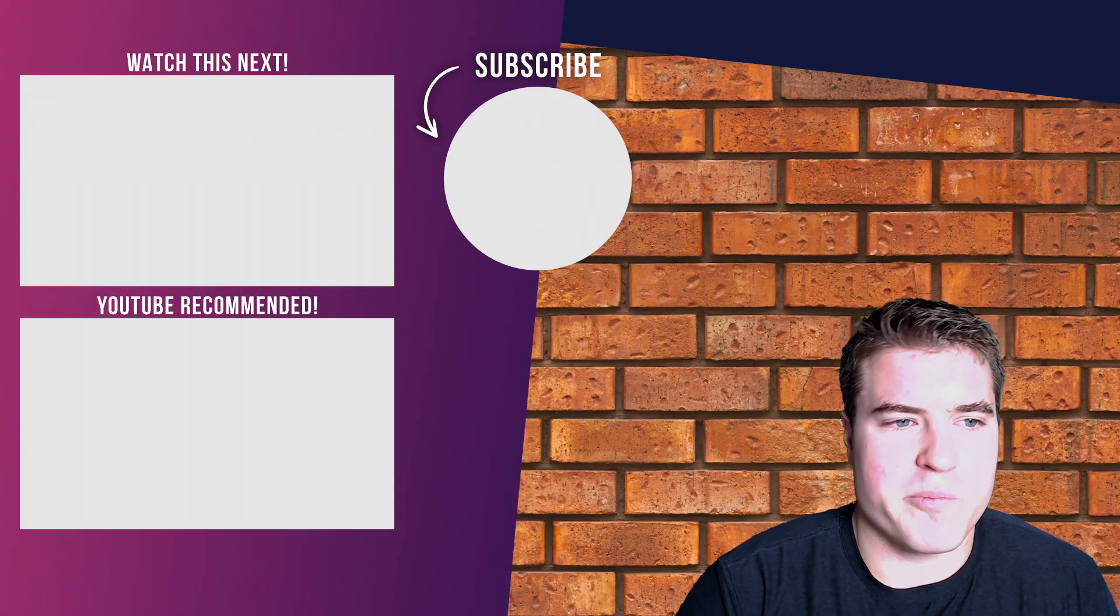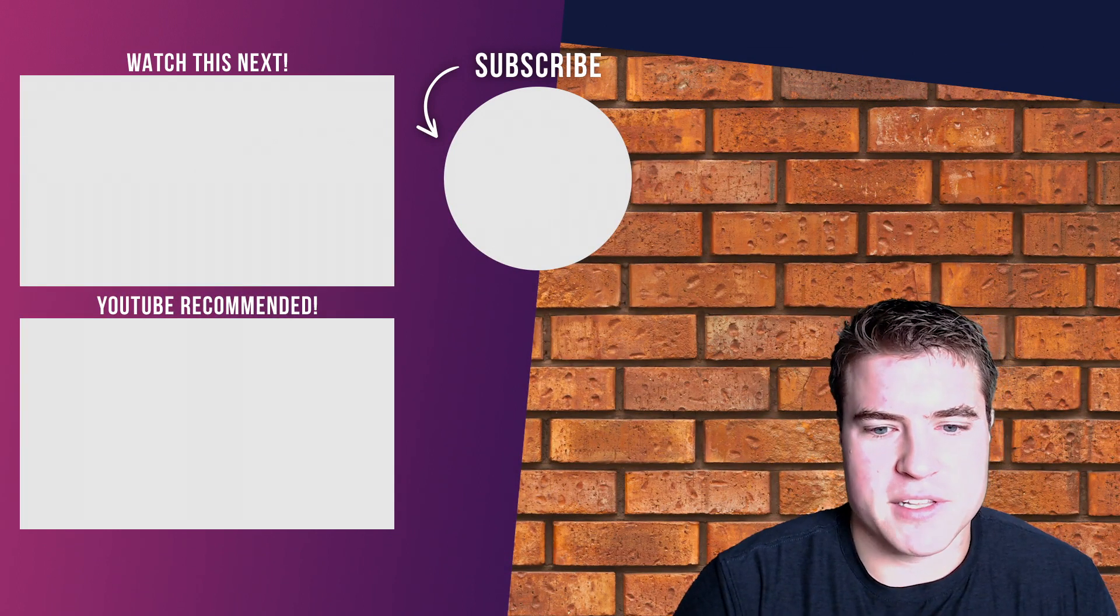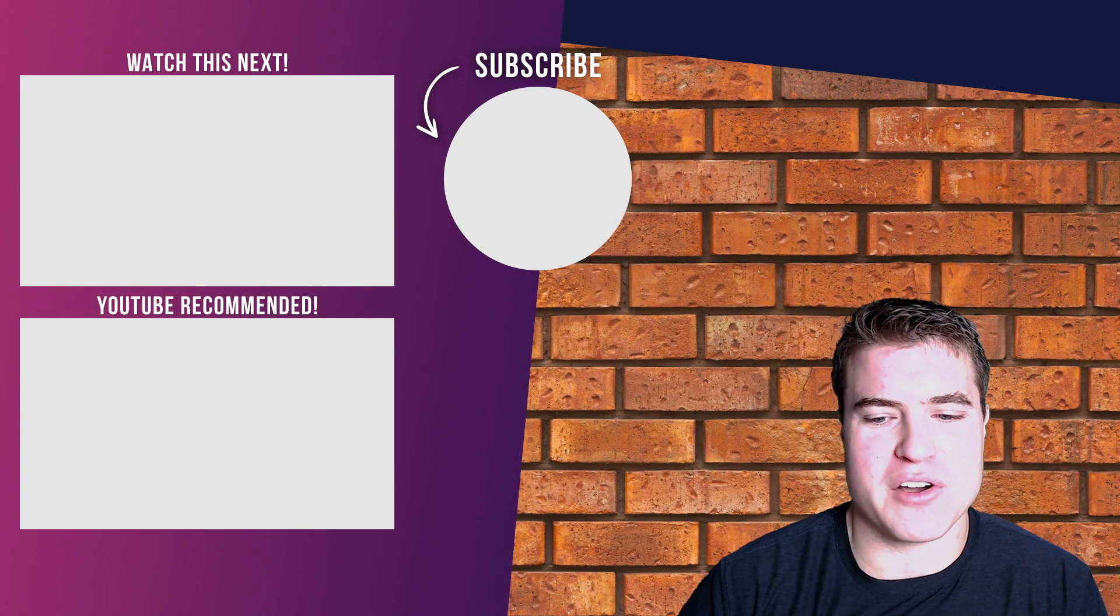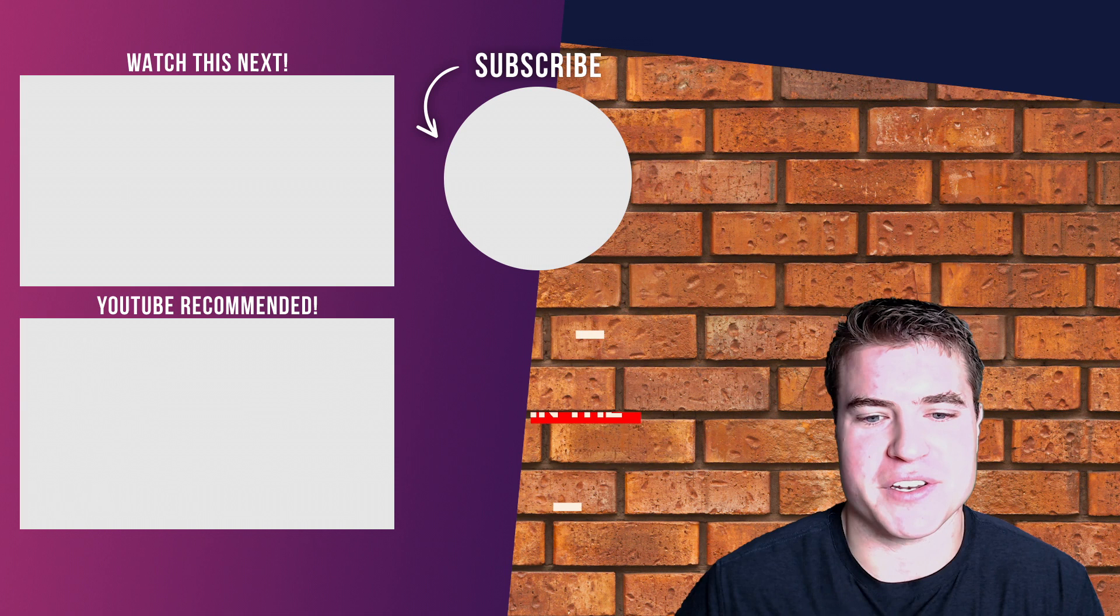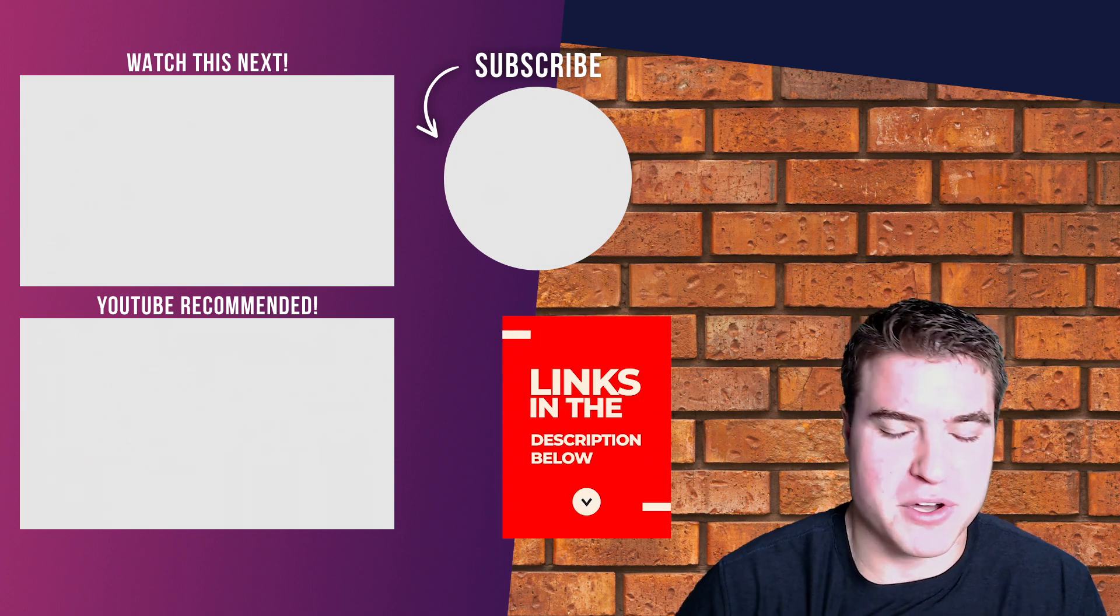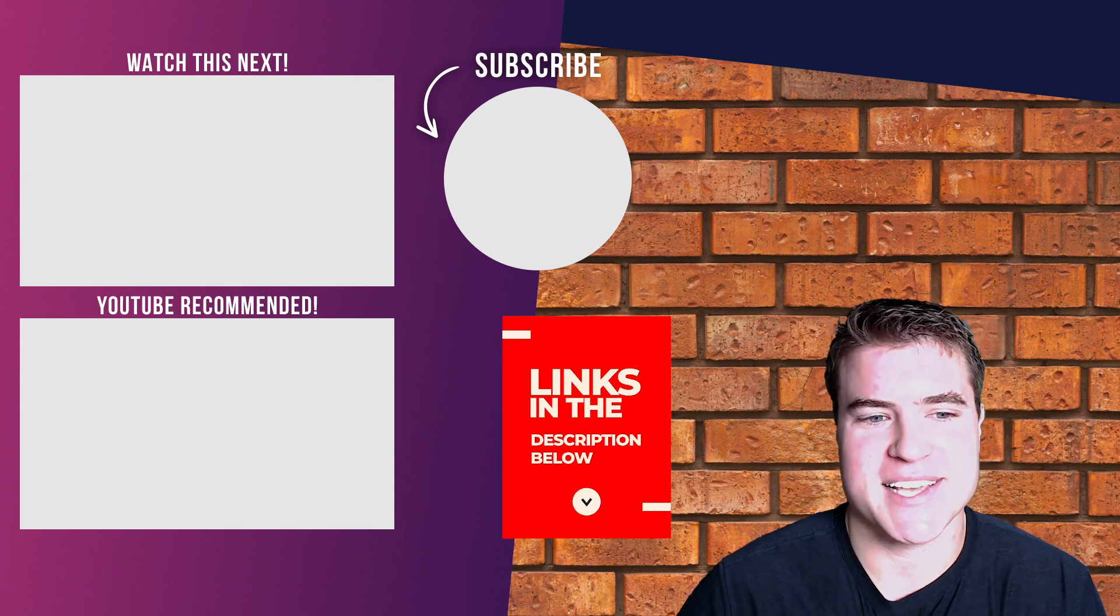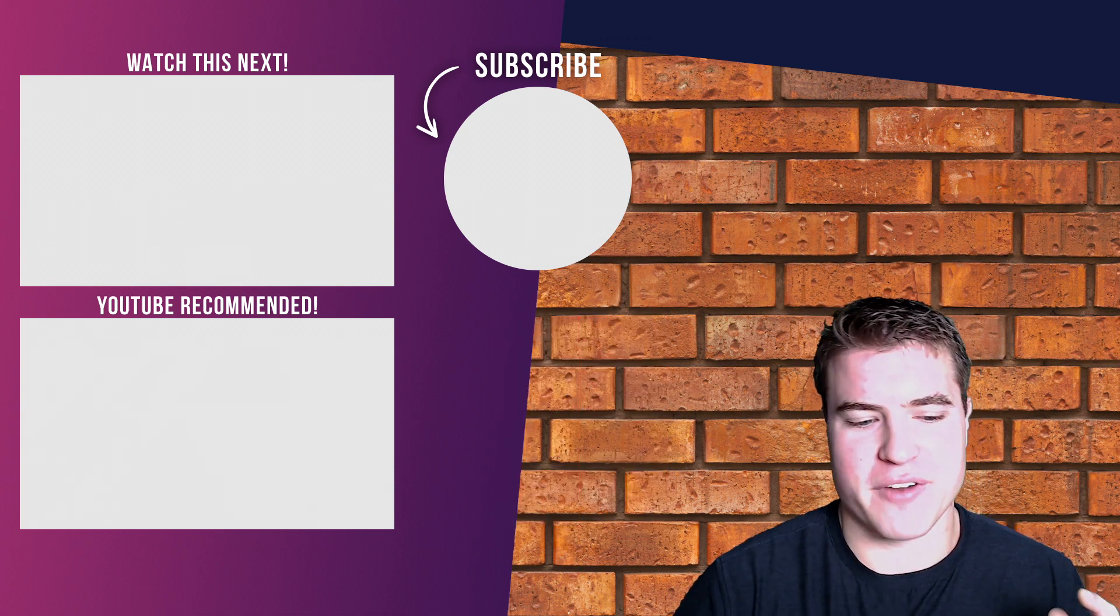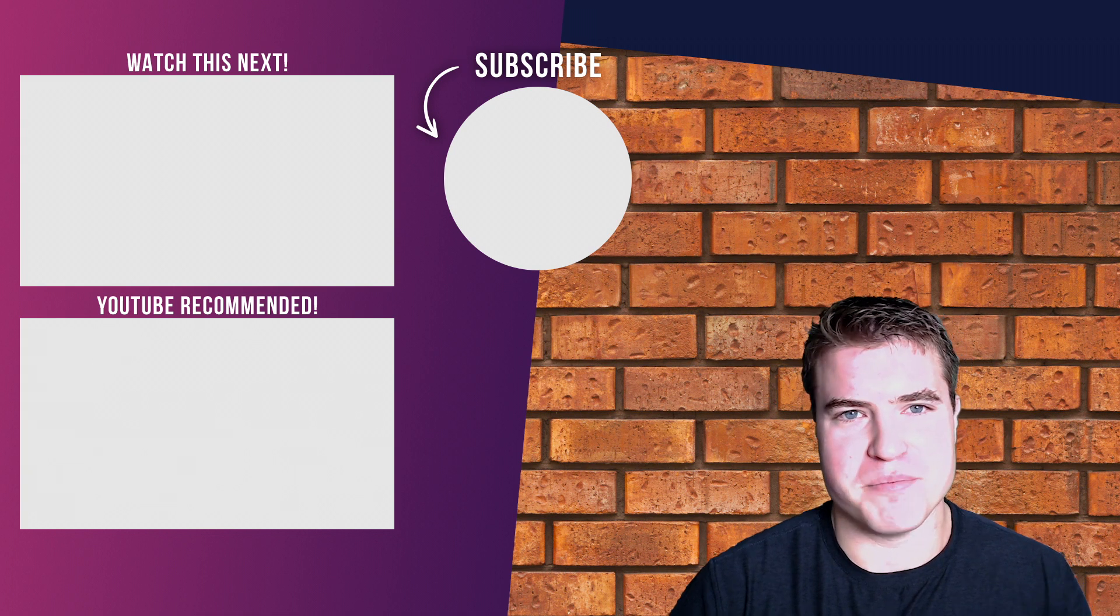So that's basically it. Feedback or comments, let me know in the description box below or in the comments. See you guys next time. Have a great rest of your day. Peace!